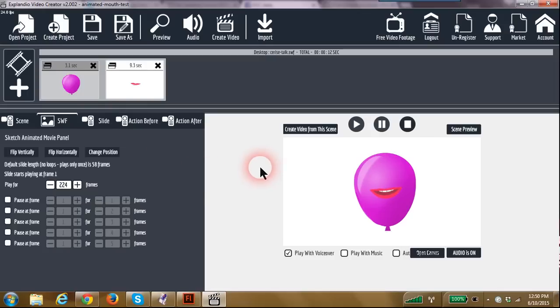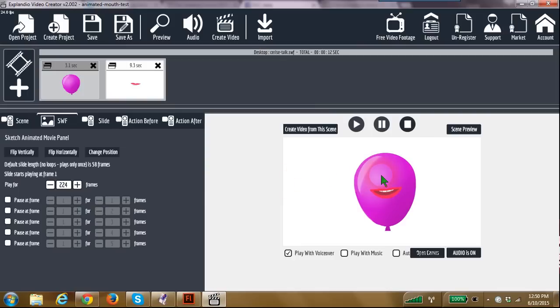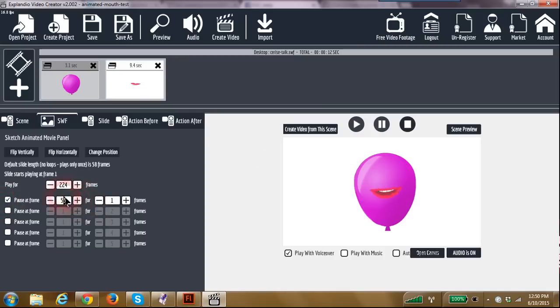Now say that you've got some syncing that you want to do, some voice syncing. Rather than having to take a looping mouth animation and put a stop PNG in there, all you have to do is say pause at frame 53 and pause for, say, three seconds.